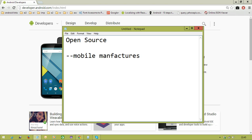Because of open source, these companies don't have the headache of developing a new operating system. If a company developed their own OS and released it, they wouldn't know whether it succeeded or failed until after release — meaning potential losses. Instead, every mobile company can get Android versions from the internet free of cost, without paying anything to Google. The operating system is already popular, and Google keeps releasing updates, so manufacturers only need to focus on their device design and configuration.